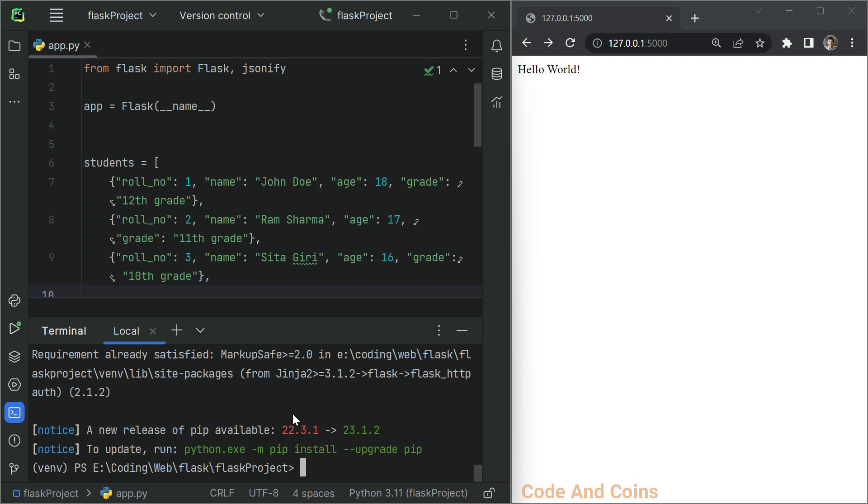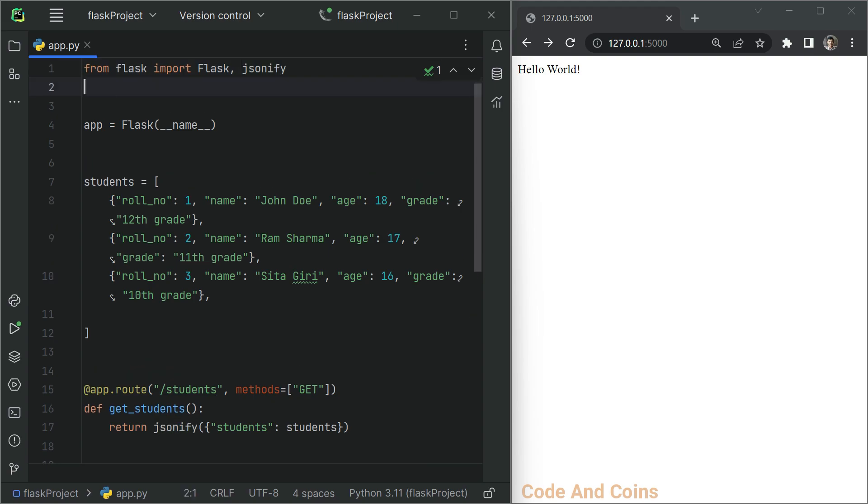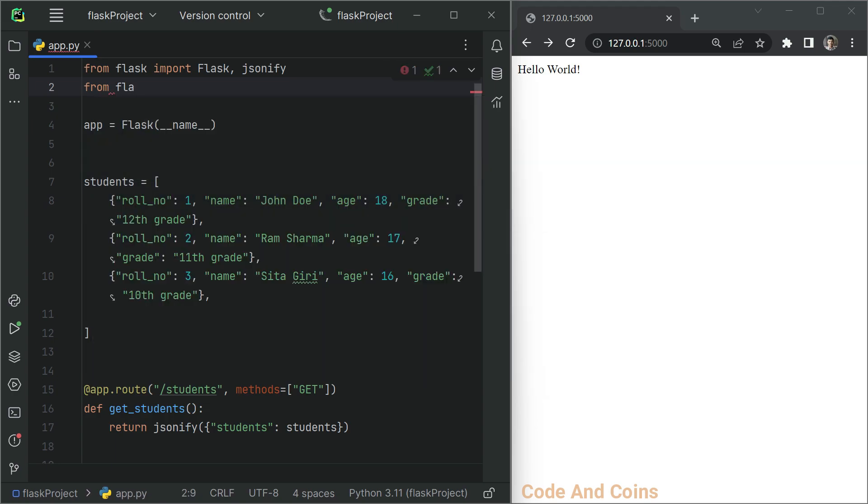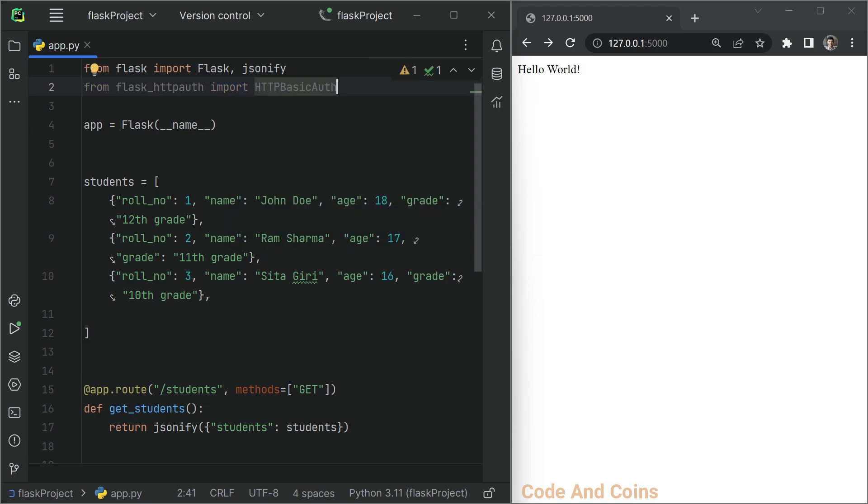Once that installs, let's import HTTP basic auth class from flask HTTP auth at the starting of the Python script. So here we have to write from flask HTTP auth and we want to import HTTP basic auth.